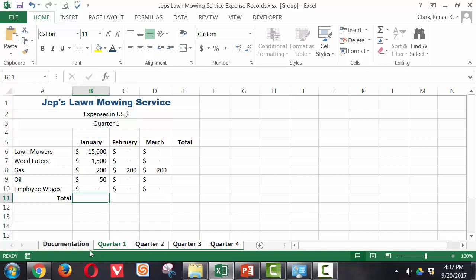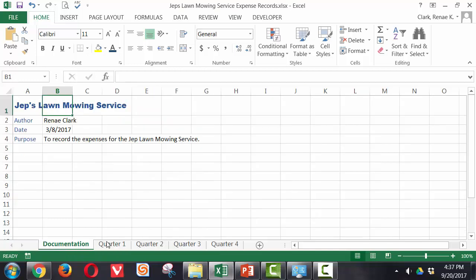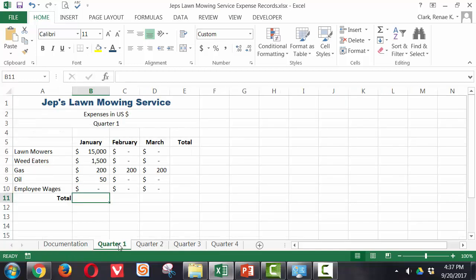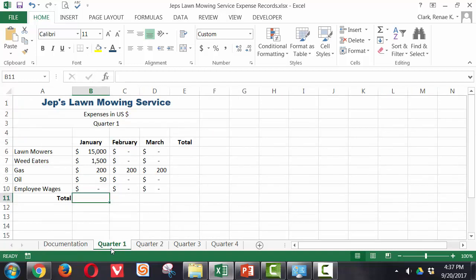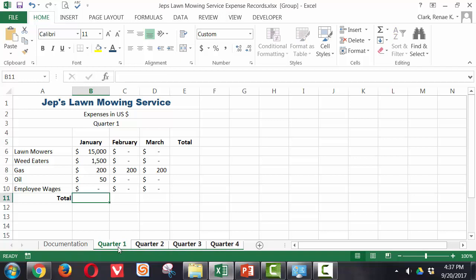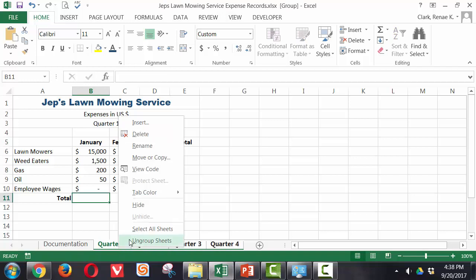Now, I've gotten quite a ways here. Let's go ahead and I can set up a summary worksheet. So I ungrouped by clicking over on documentation. My other choice was while I was grouped, I could right-click and select ungroup.